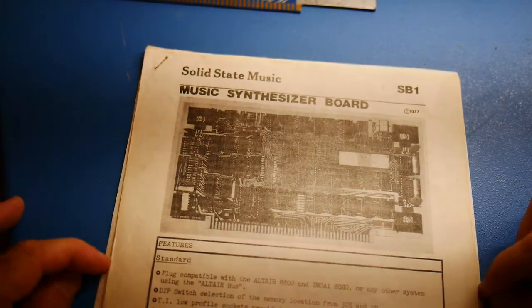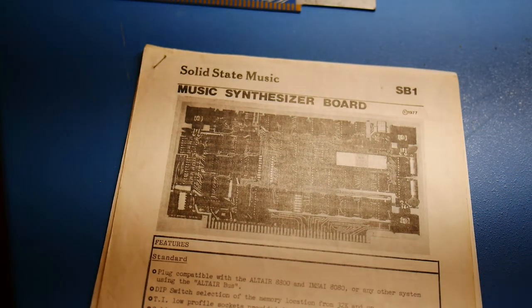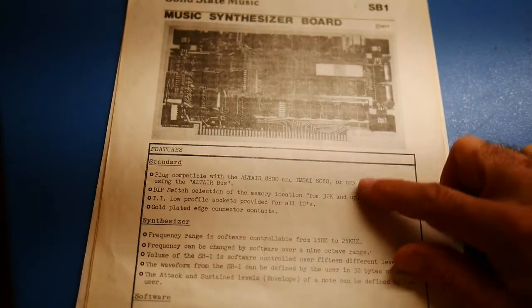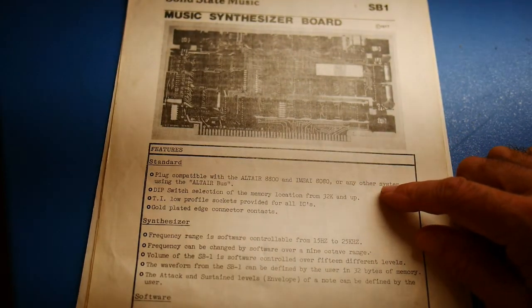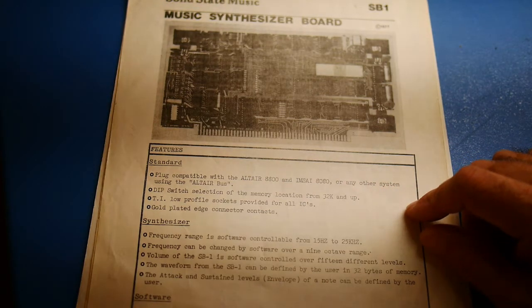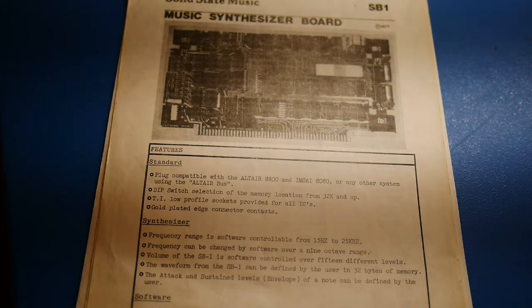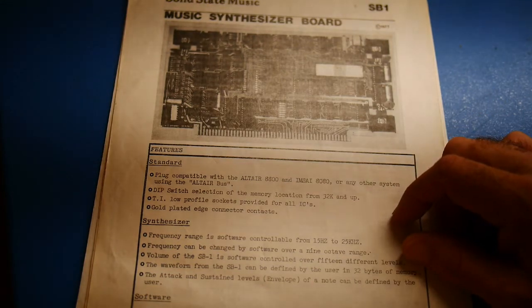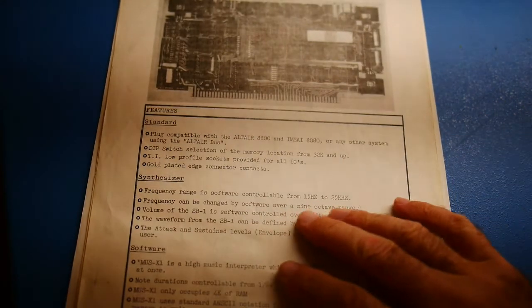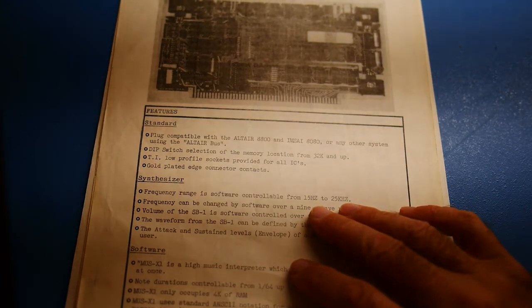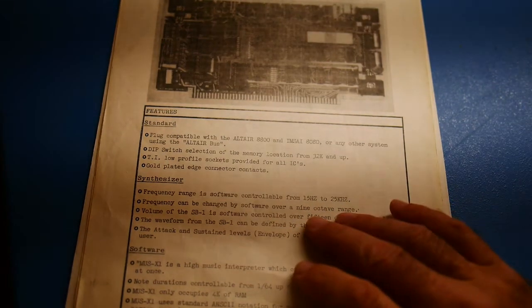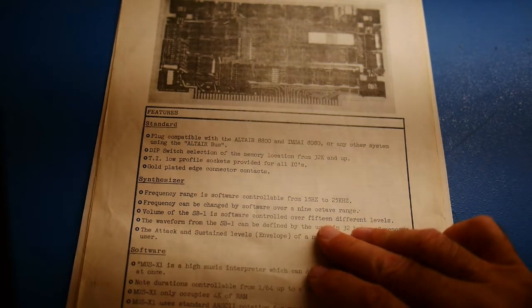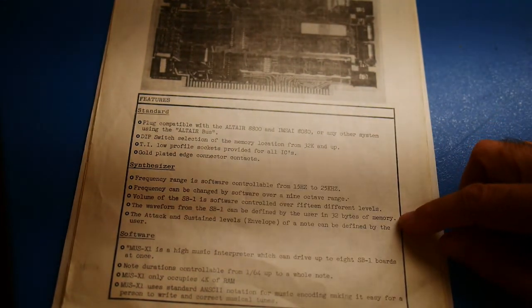This is the SB1 1977, plug compatible with the Altair 8800 and MITS 8080, or any other systems using the Altair bus. So before there was even S-100. Frequency range from 15 Hz to 25 kHz, nine octaves. You can change the volume, fifteen different levels.